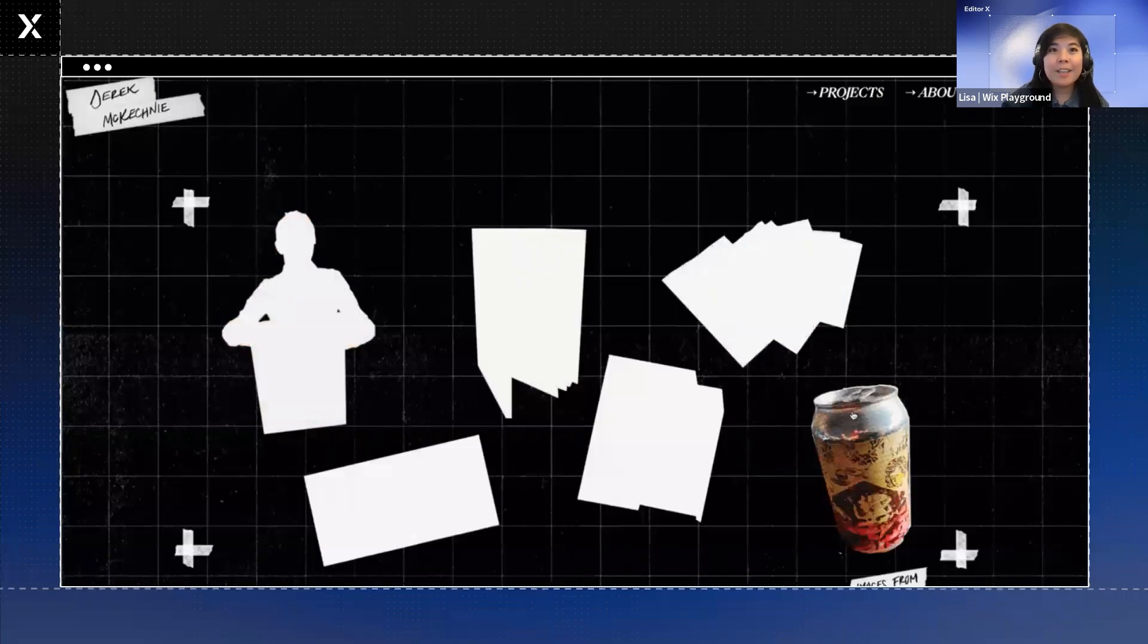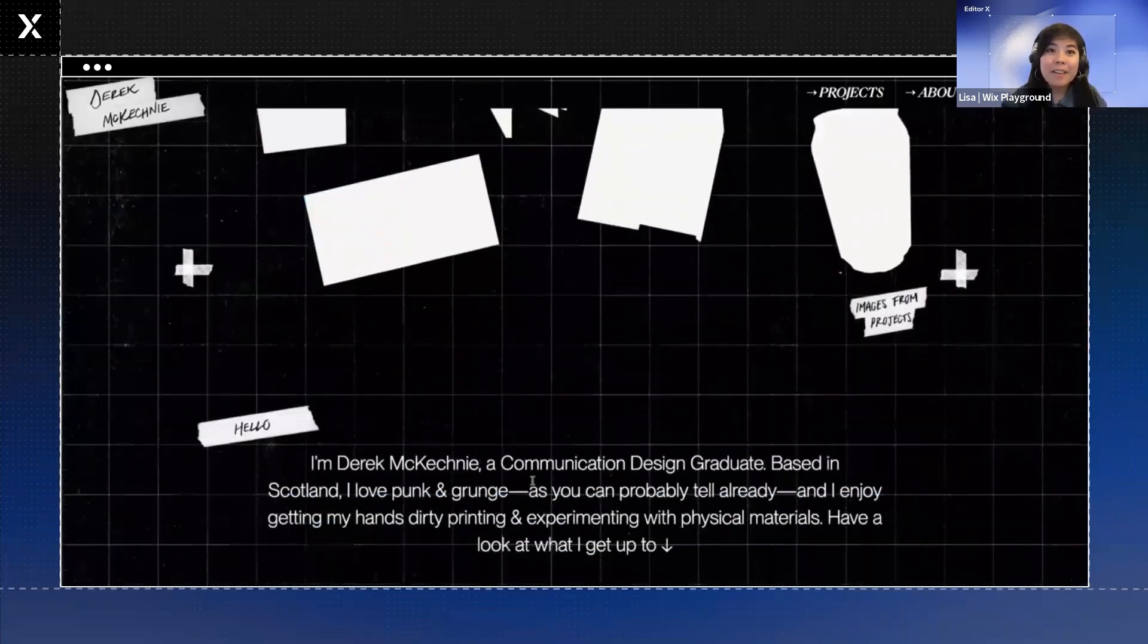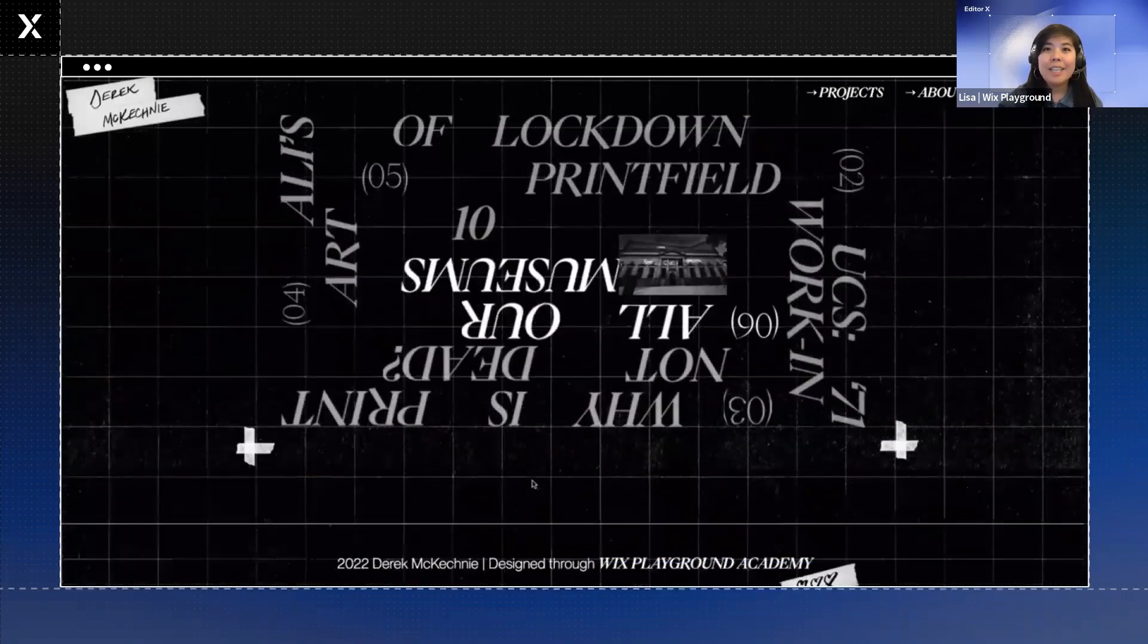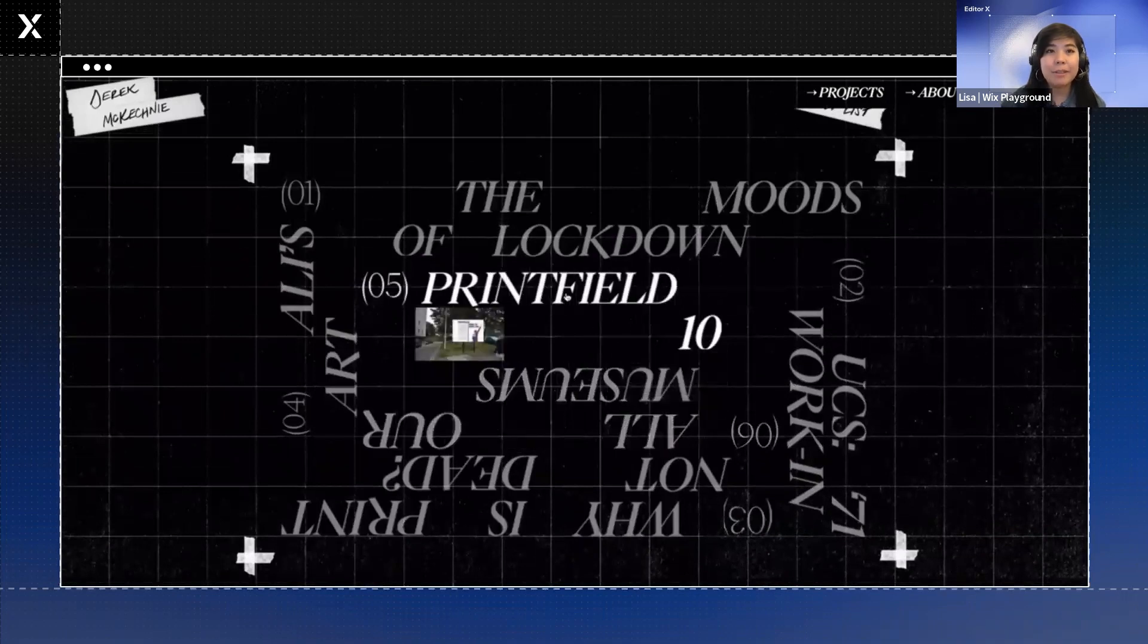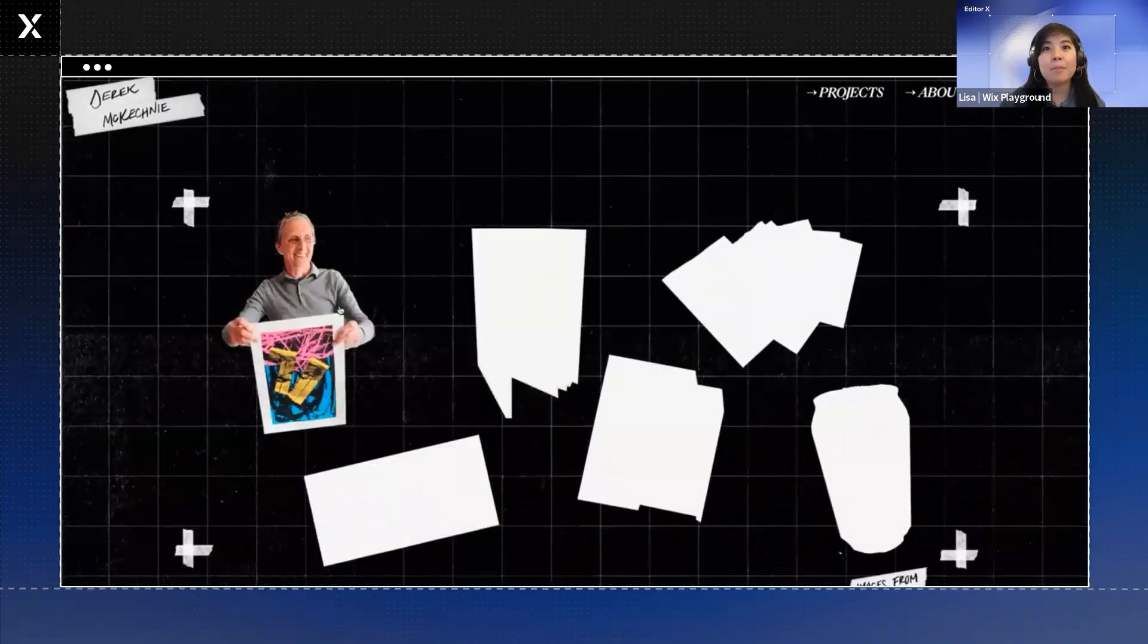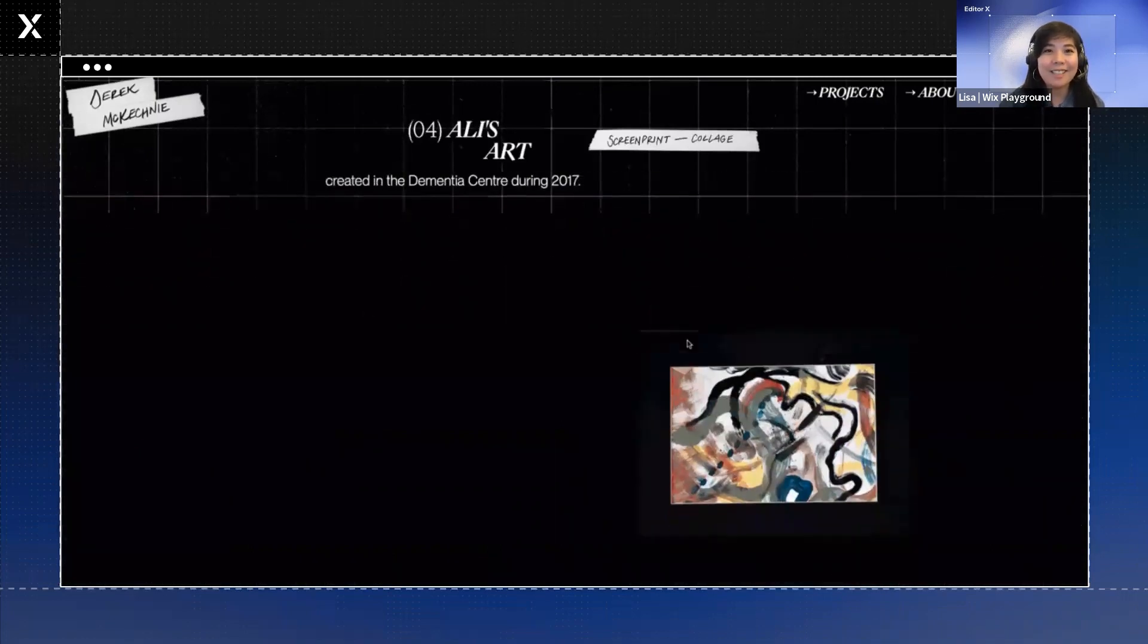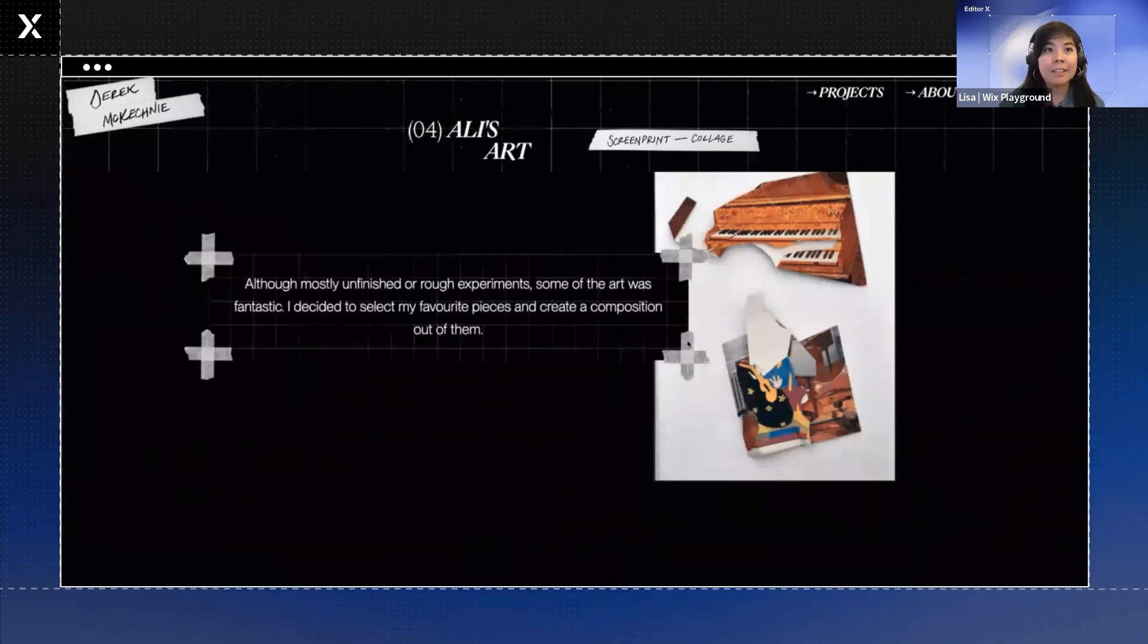This is ultimately the direction that Derek settled on. And compared to Emily, it feels more zine-like. He's using tape and handwriting as the elements in his portfolio. He loses that elegance value but earns a more playful experience using his hover interactions and sticky effects. And these are both really easy to implement in Editor X.